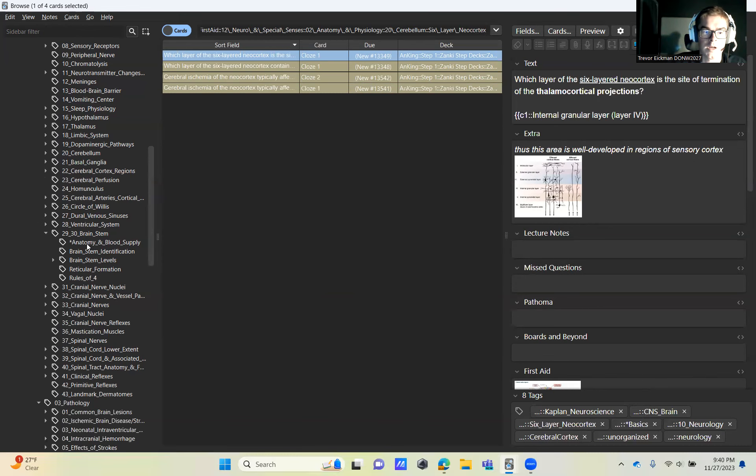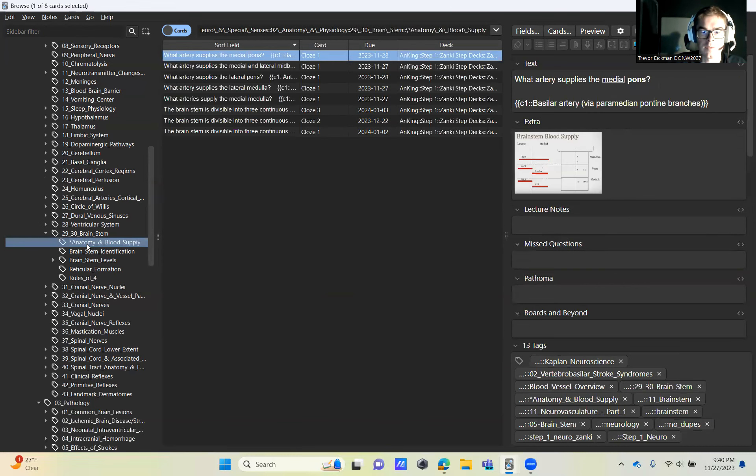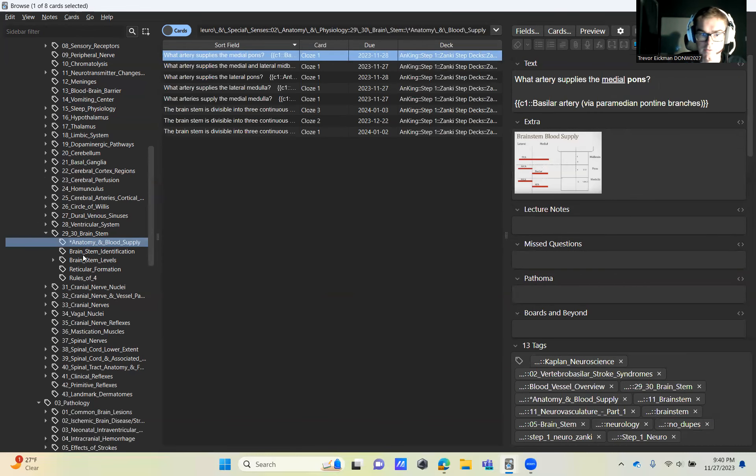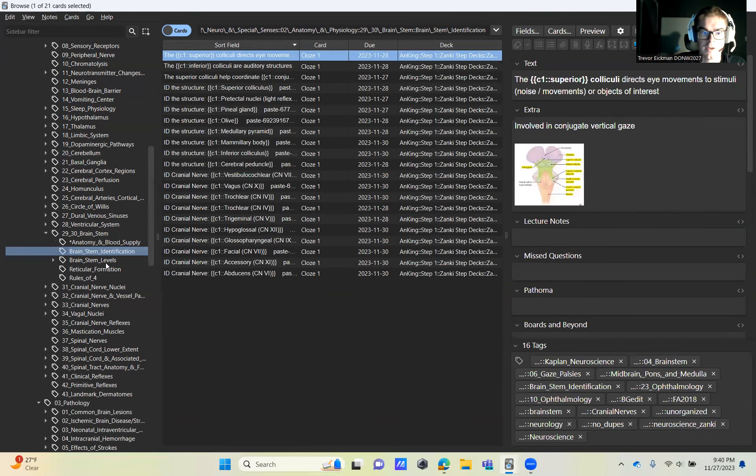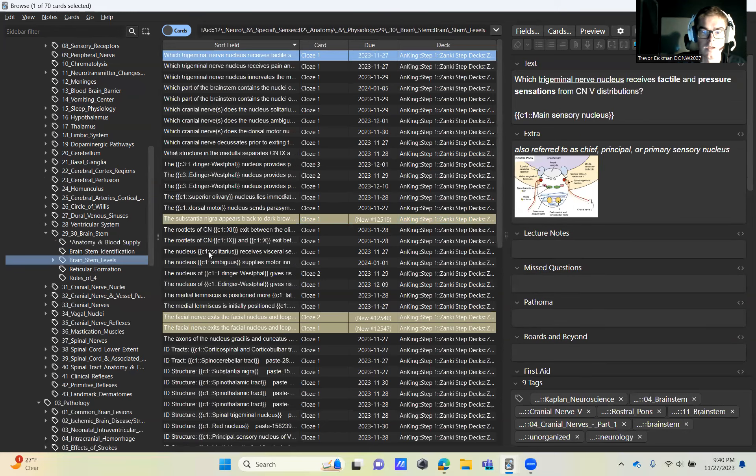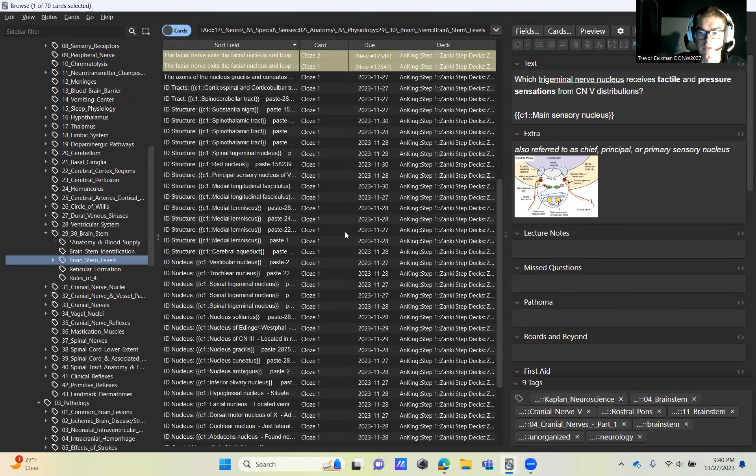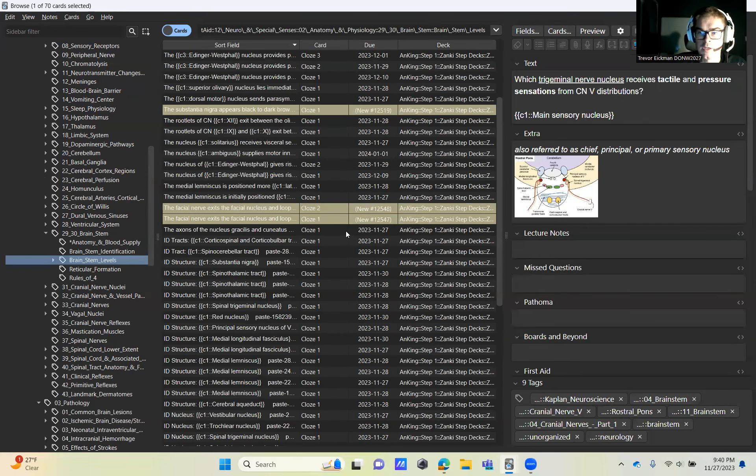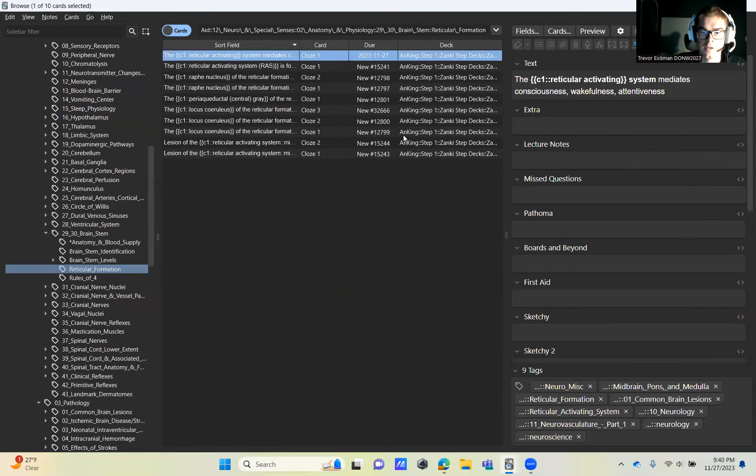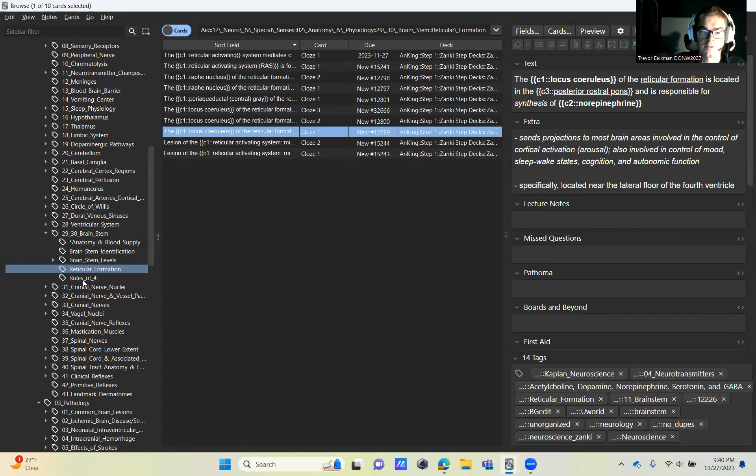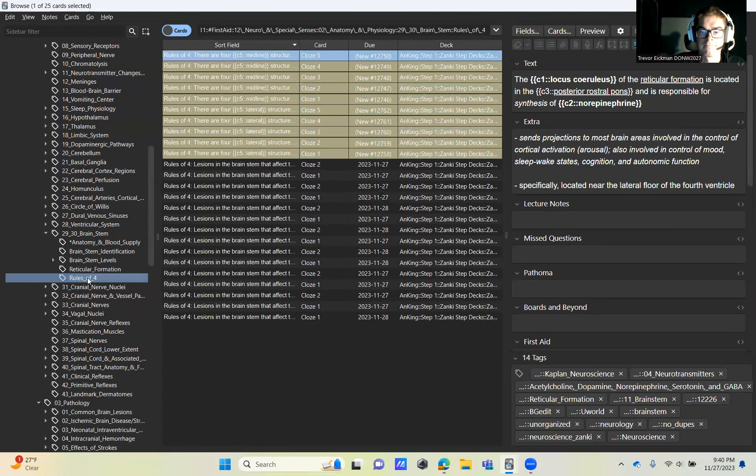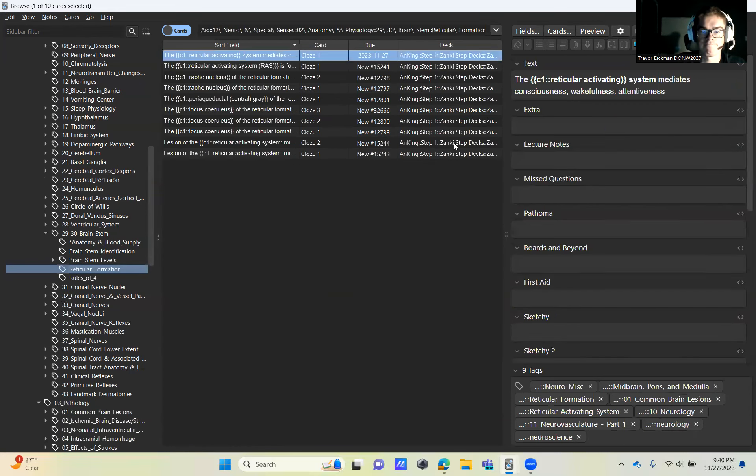Down to 29 in the brainstem. This should all be activated here. Nothing changed here. This was from the last video. Reticular formation, activate all of it. And that's it.